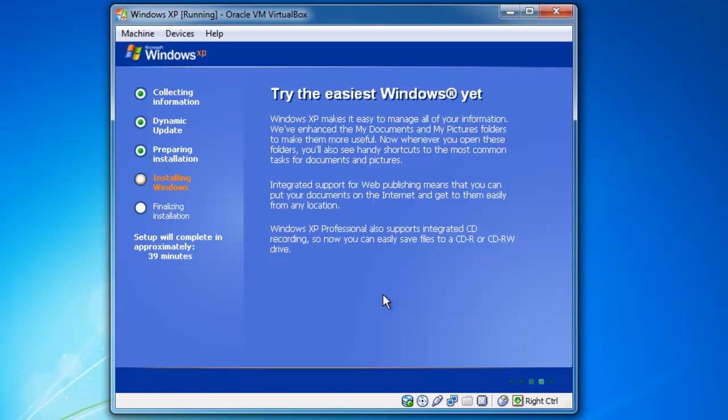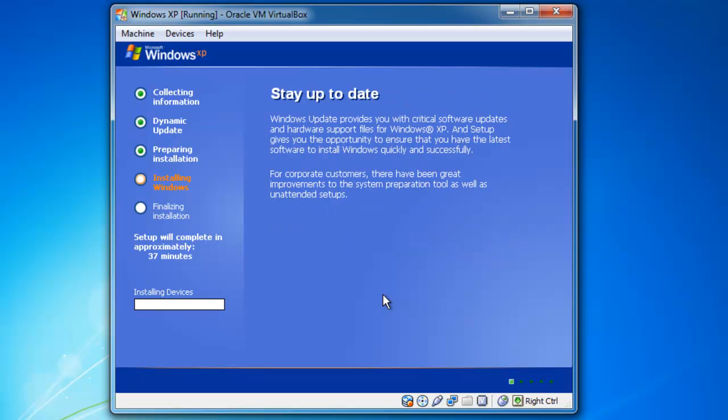All right, YouTube. Anyhow, this is the continuation of the video. Windows XP is now installed. Let's click OK.